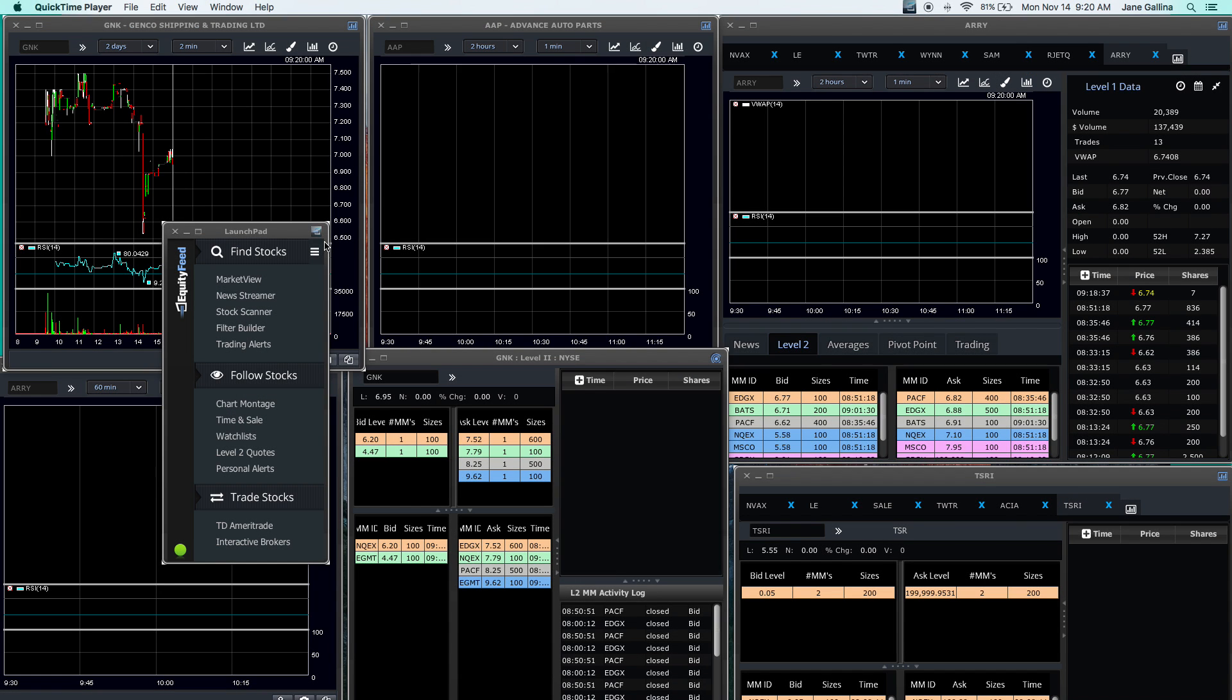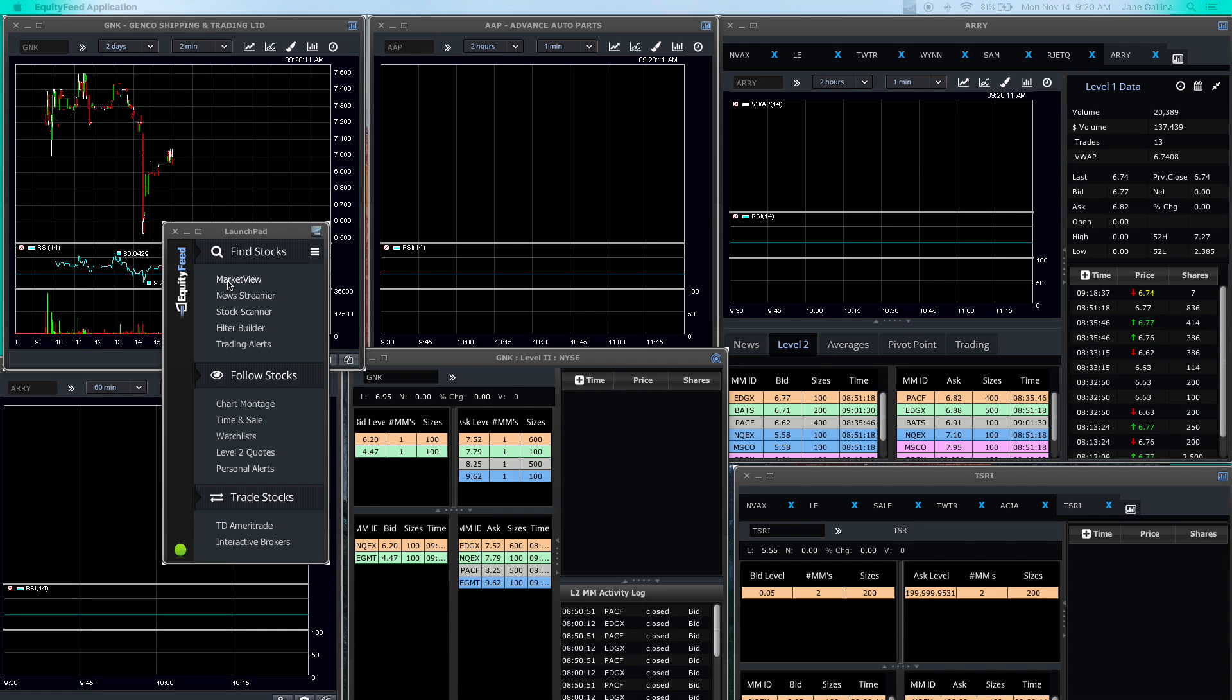Hello and good morning to you all. I'm going to show you this is EquityFeed and how I have my layout set up on one of my monitors. To get started for the day, I will go to market view.